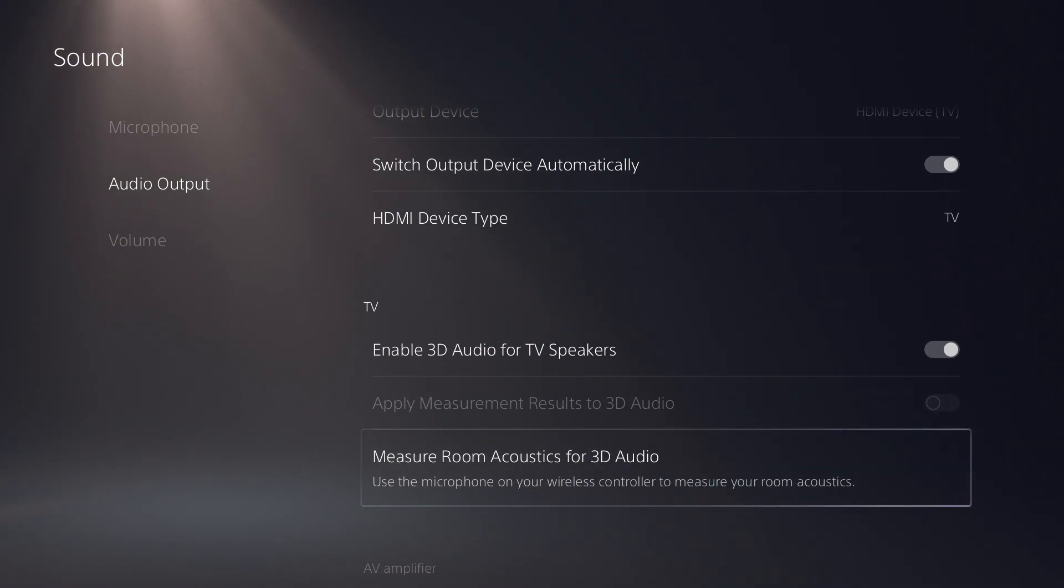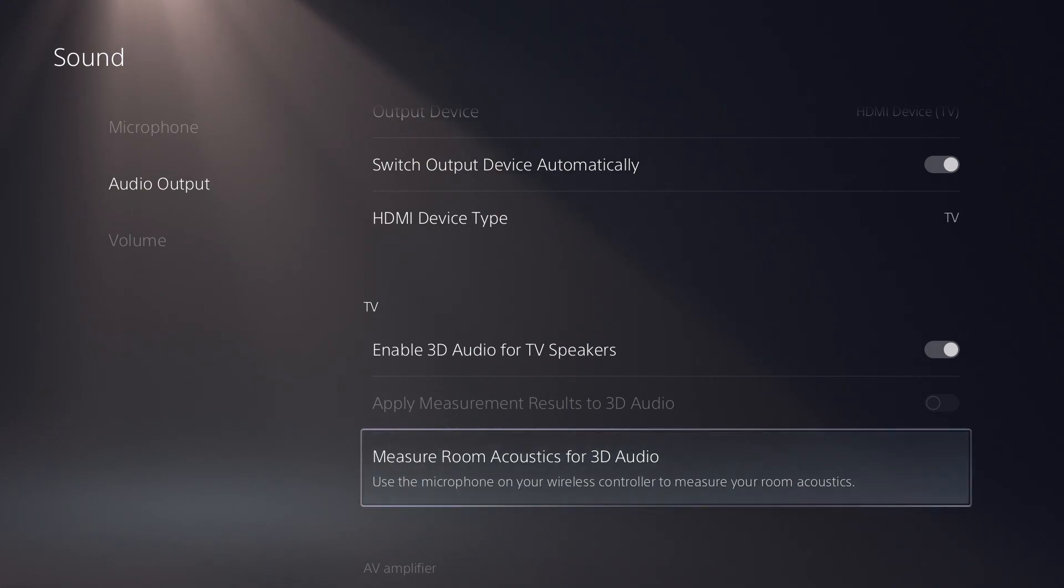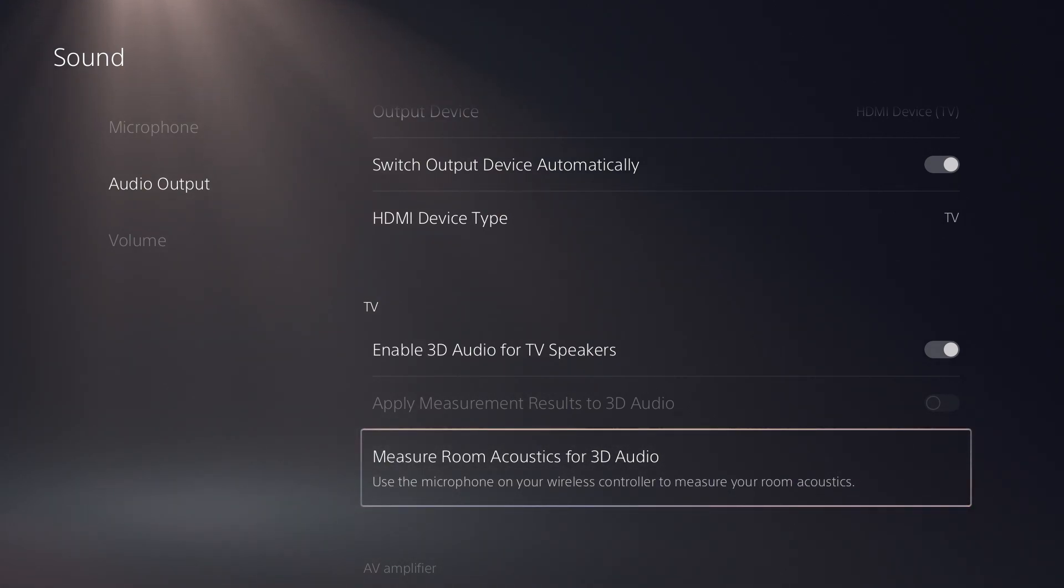you enable the 3D audio for your TV speakers. Thanks for watching. If this video helped you guys, please remember to drop a like and consider subscribing. Peace.